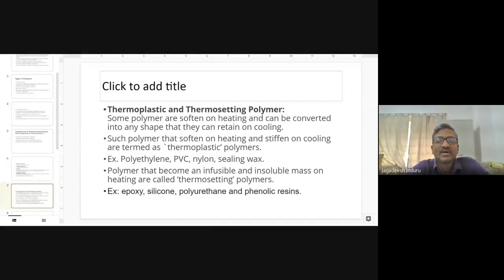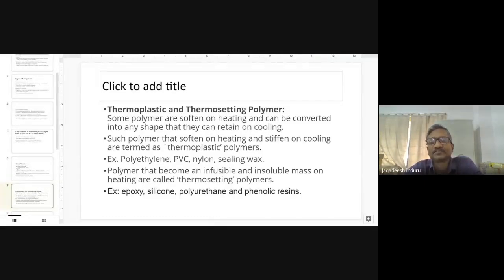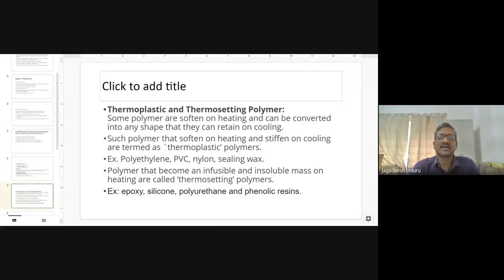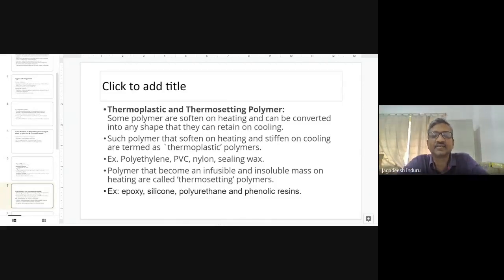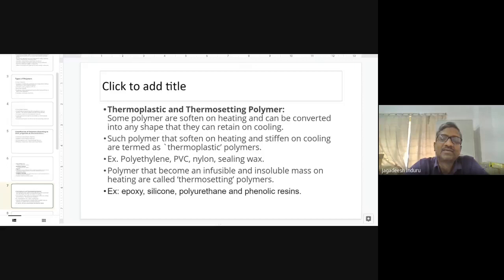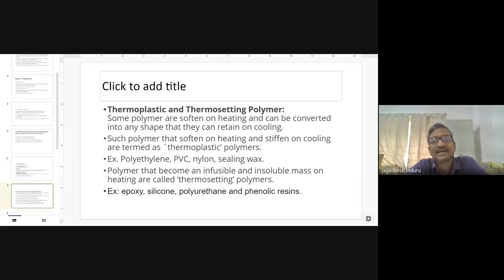Thermoplastic materials soften on heating, can be converted into any shape, and harden again on cooling. If you melt them, they liquefy at higher temperature, and upon cooling they re-harden and acquire the desired shape — which is very advantageous. Examples of thermoplastic polymers include polyethylene, PVC, nylon, and sealing wax.